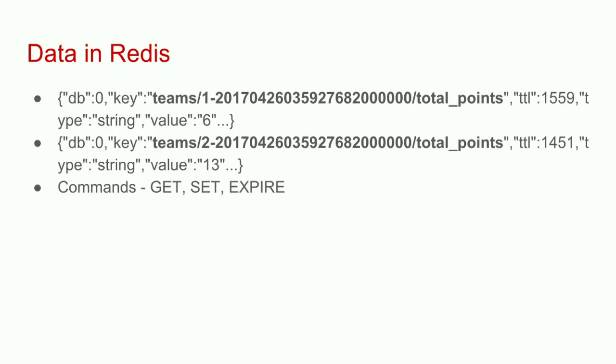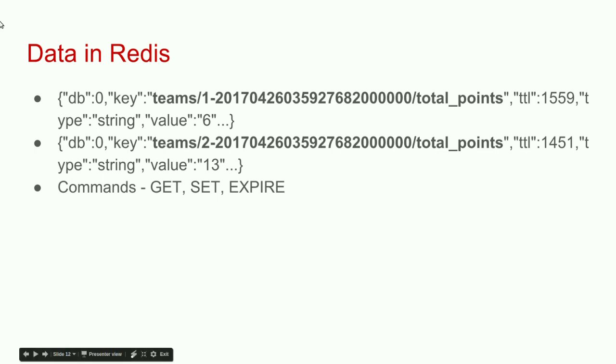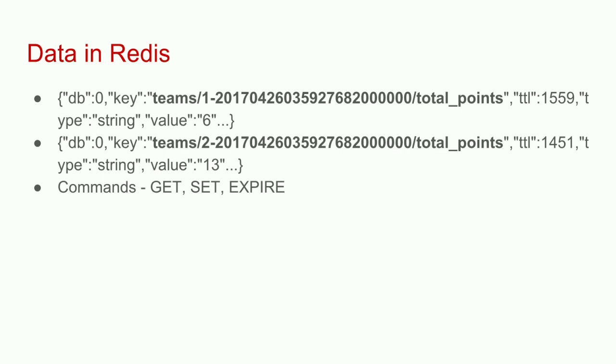When data is stored in Redis, it looks kind of like this. To Redis, it's just a string with a key and a TTL. It's stored in database zero, teams, that's the class, the team. One is the primary key, then the timestamp, and the method name is at the end. Behind the scenes, there's a very basic Redis get, set, and expire command. Feel free to ask questions if you have any.